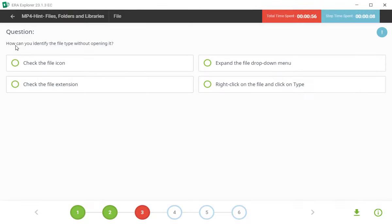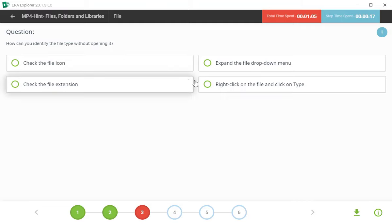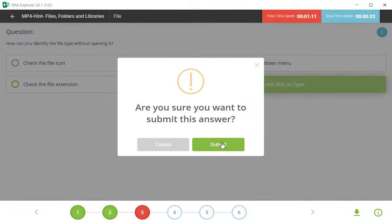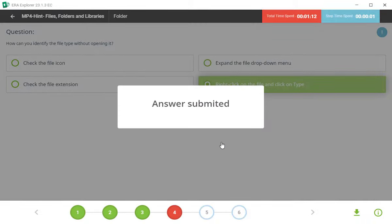Tanan antar purucha prashna hai: how can you identify the file type without opening it? Tar yaya cha uttar rahe right click on the file and click on the type. Fourth answer is correct.